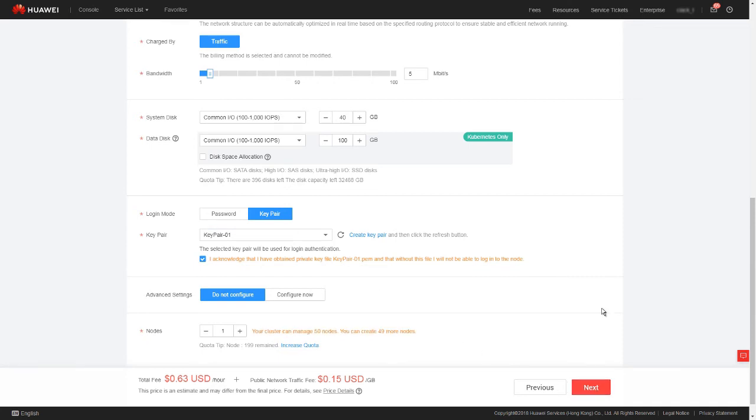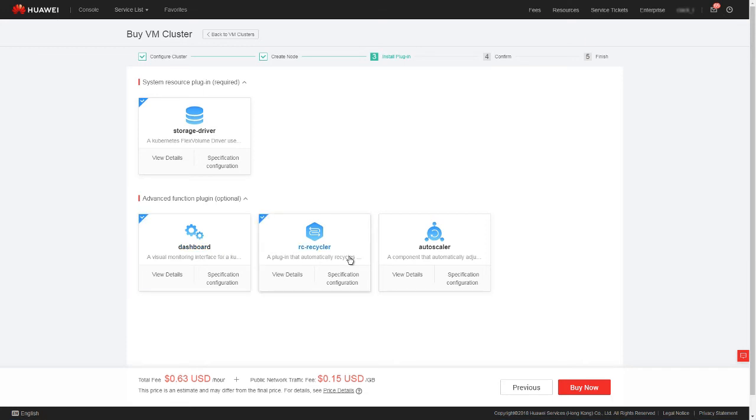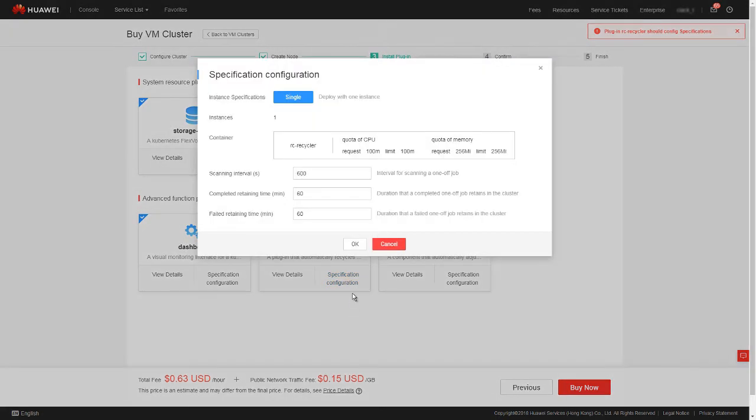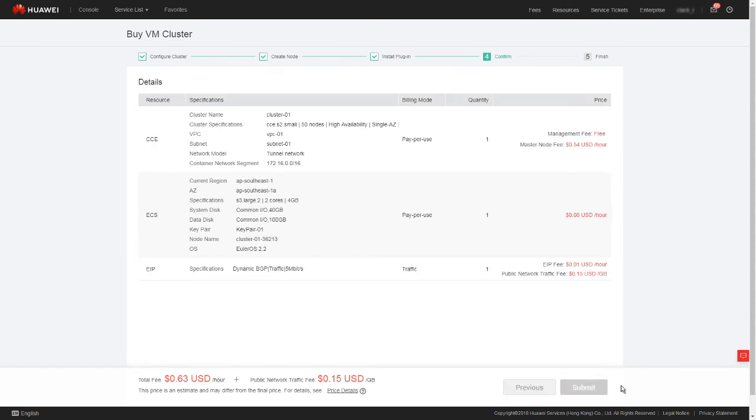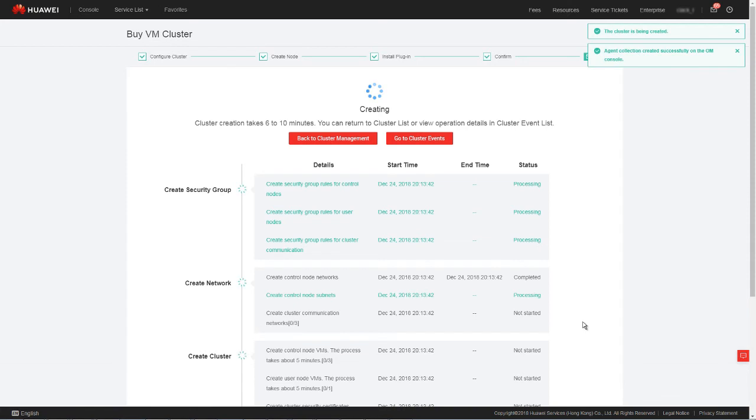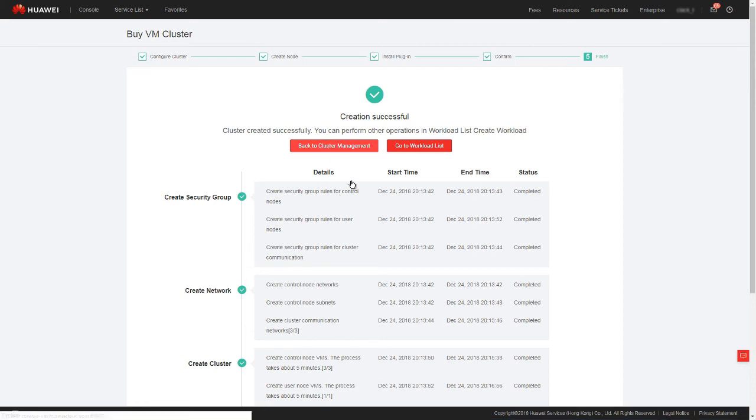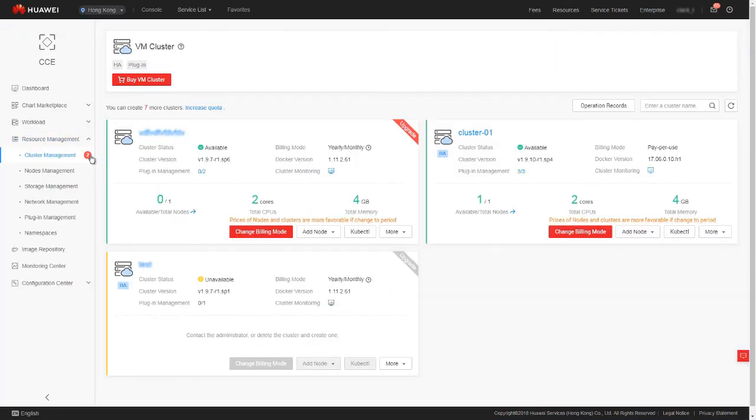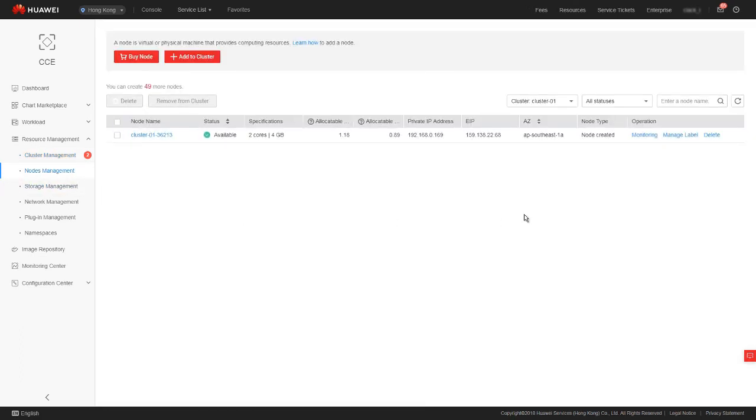Click next to install the plugin. The system resource plugin required is mandatory, and the advanced function plugin optional is optional. Click specification configuration to set the plugin parameters and click OK. Click buy now and then click submit. It takes about 6 to 10 minutes to create a cluster. OK. The cluster has been successfully created. Go back to cluster management. We can see that the cluster we just created is displayed in the cluster list and is available. Choose node management. Here we can see the node we just created and the EIP it is bound to.